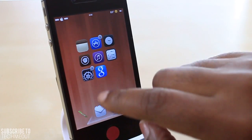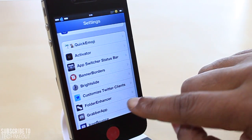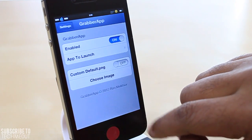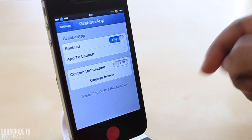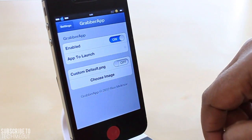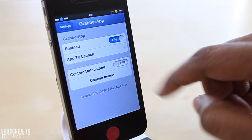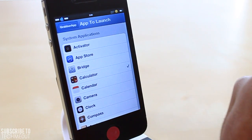You do have a few options that you can configure for this tweak. To get to them, just simply go into Settings, find Grabber App, and then make sure that Grabber App is enabled. That is a nice feature — you can turn this tweak on and off, and you also can select which apps to launch.